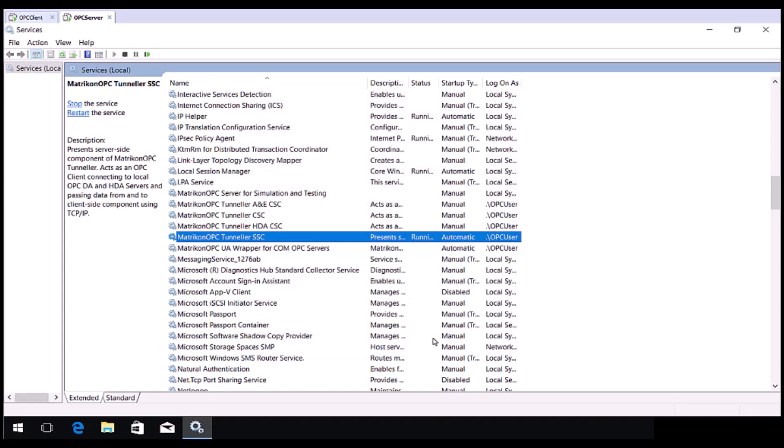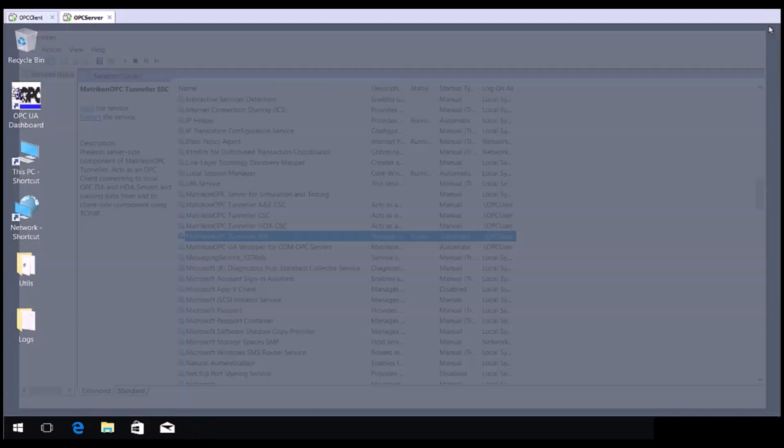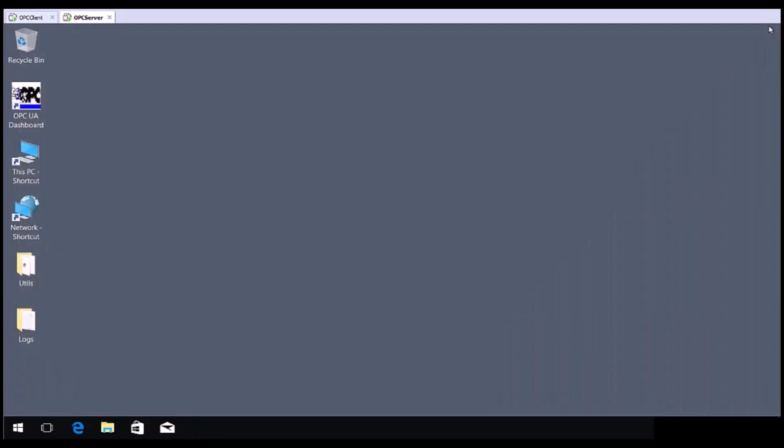Again, when complete, restart the service so the new settings are loaded. Close Windows Services when complete. You have now configured the Tunneller server side component.